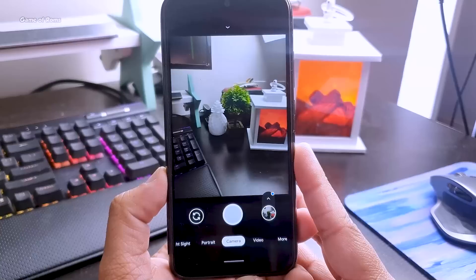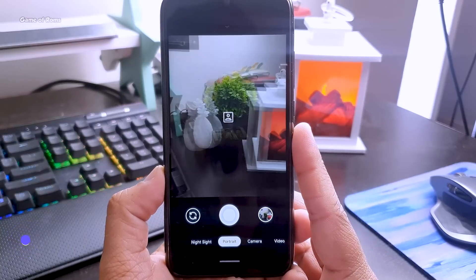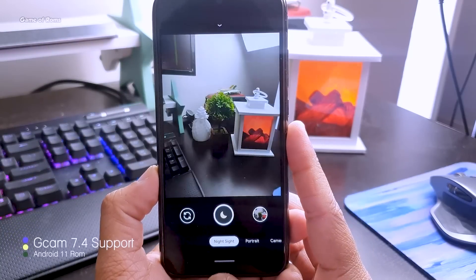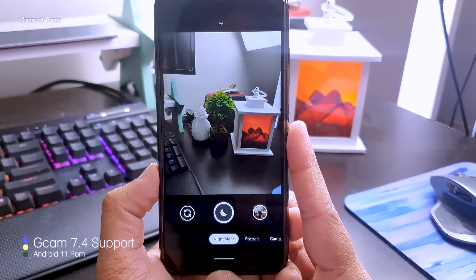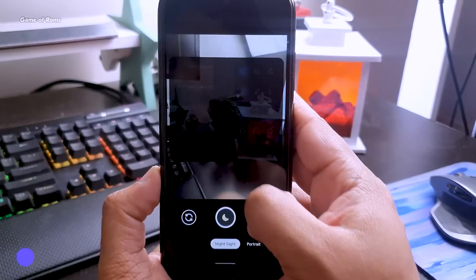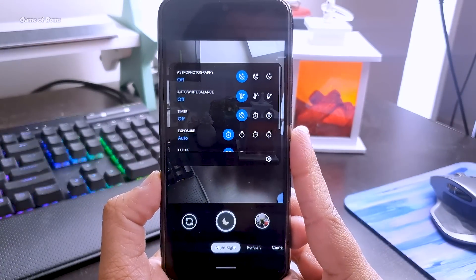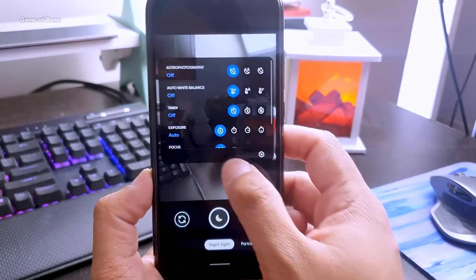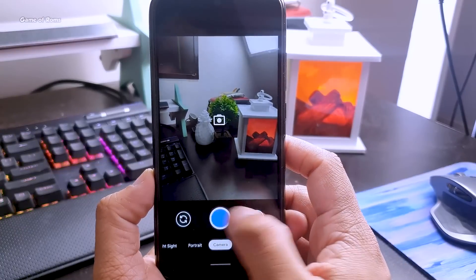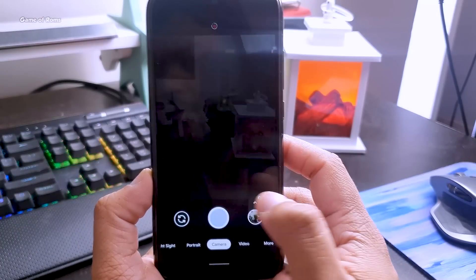WiFi, Bluetooth, hotspot, fingerprint is working, you can use your WiFi calling and VoLTE is working too. But the thing I like most is that you can install any GCam in this ROM. I personally install the latest GCam 7.4 and it's working perfectly.